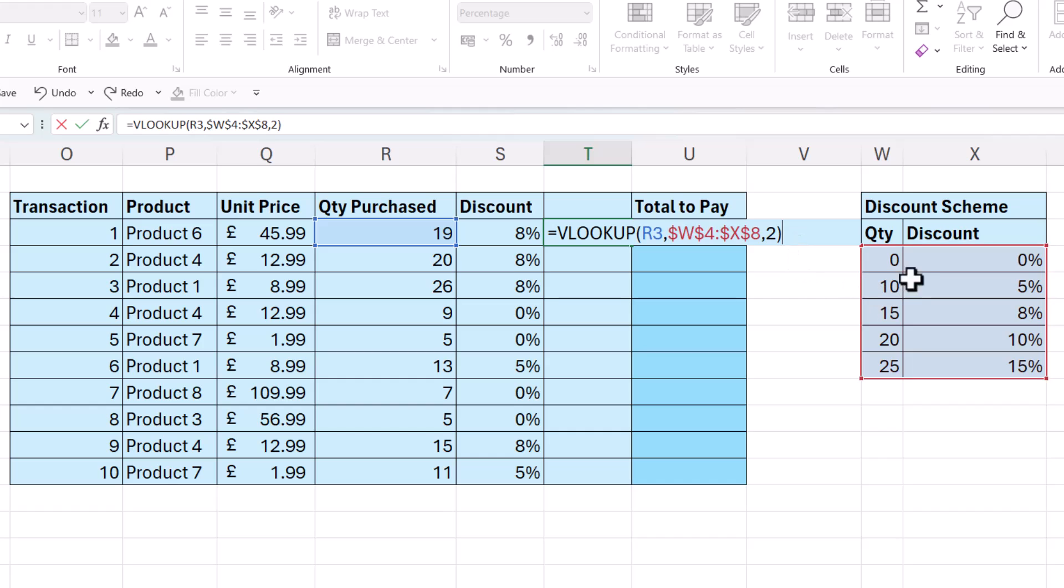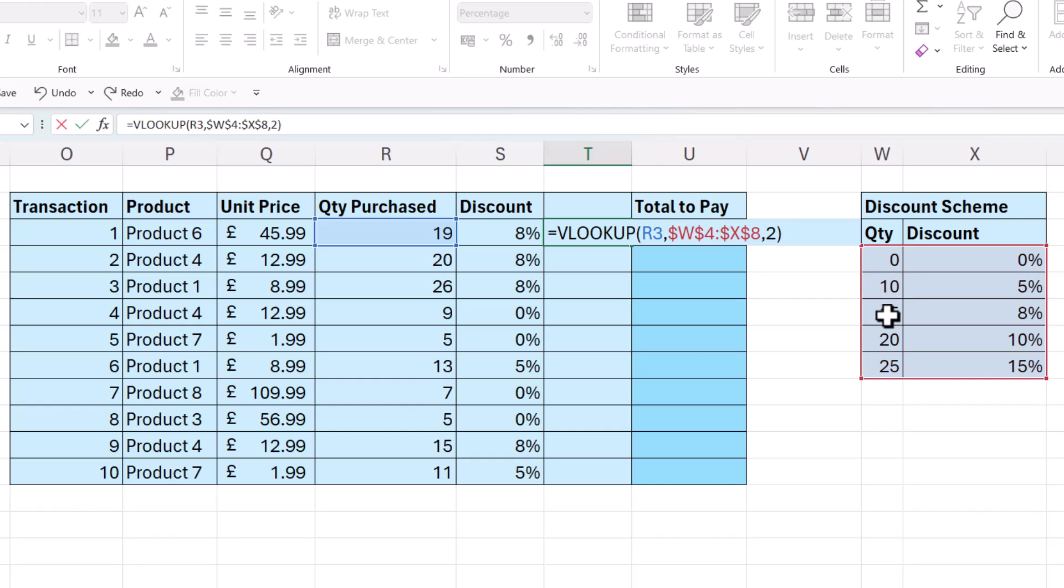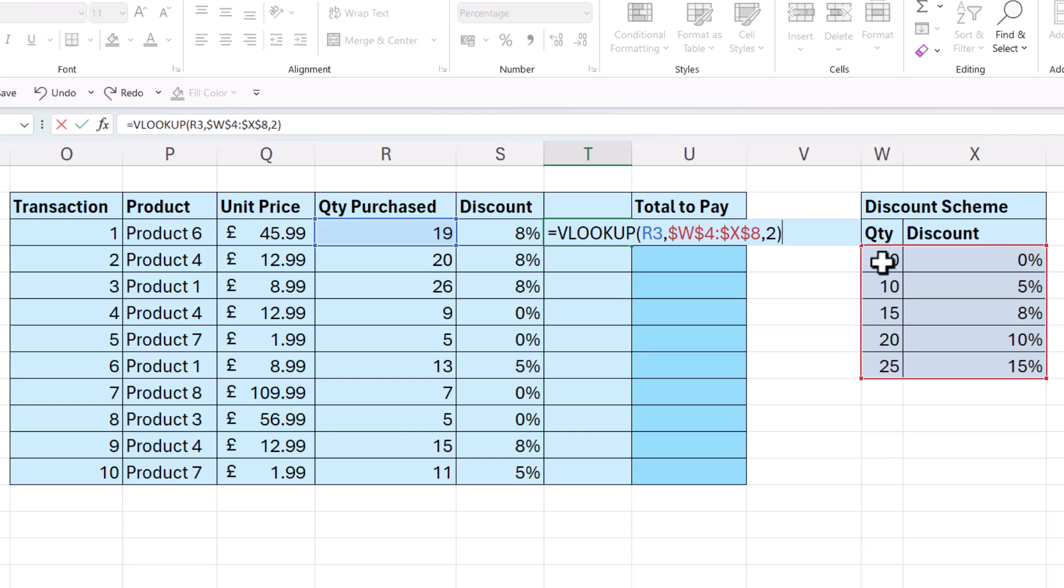Now let me just explain how an approximate match lookup works. It will see these values as ranges of values. This first range here is 0 to 9. Then we have 10 to 14. Then 15 to 19. And then 20 to 24. You must have these values in the first column of your table array in ascending order to express the ranges correctly.